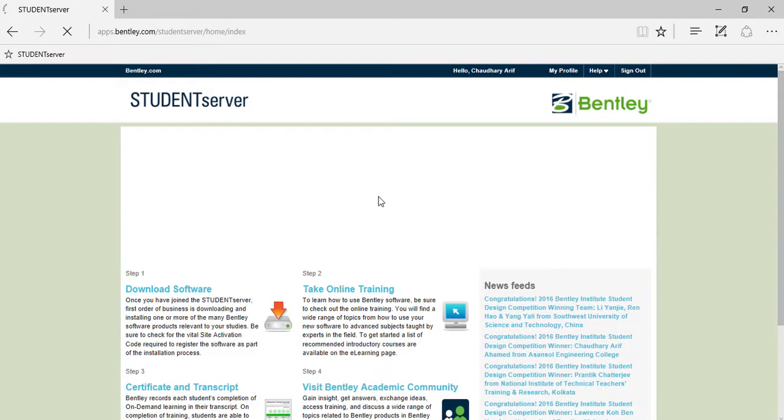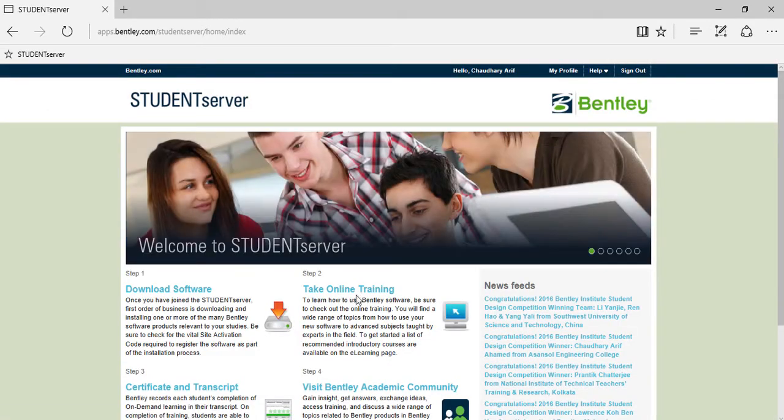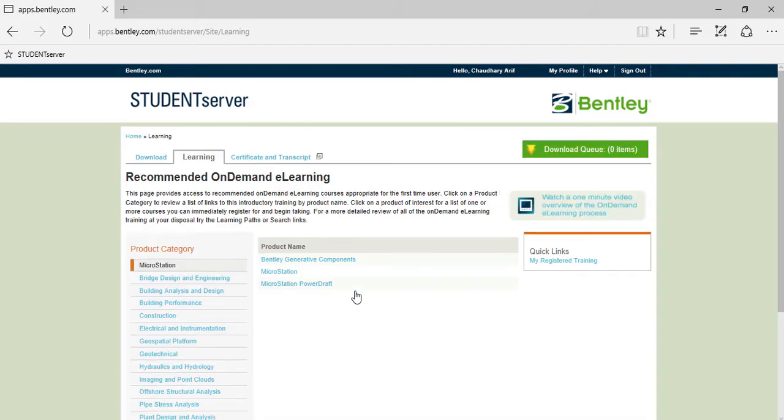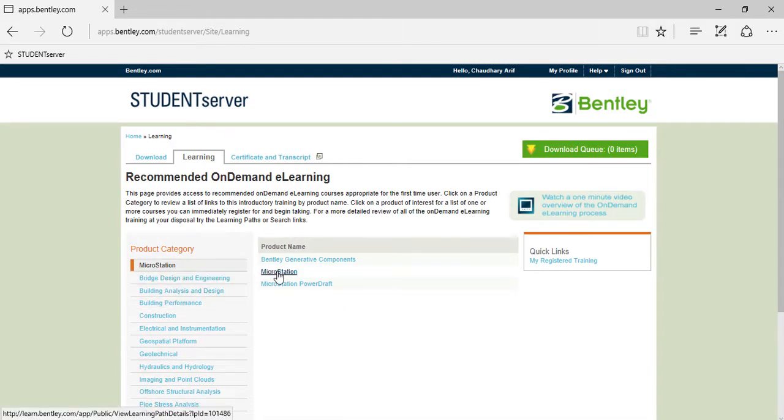So now moving on to take online trainings to view your on-demand training tutorials. For example, again if you go under MicroStation.